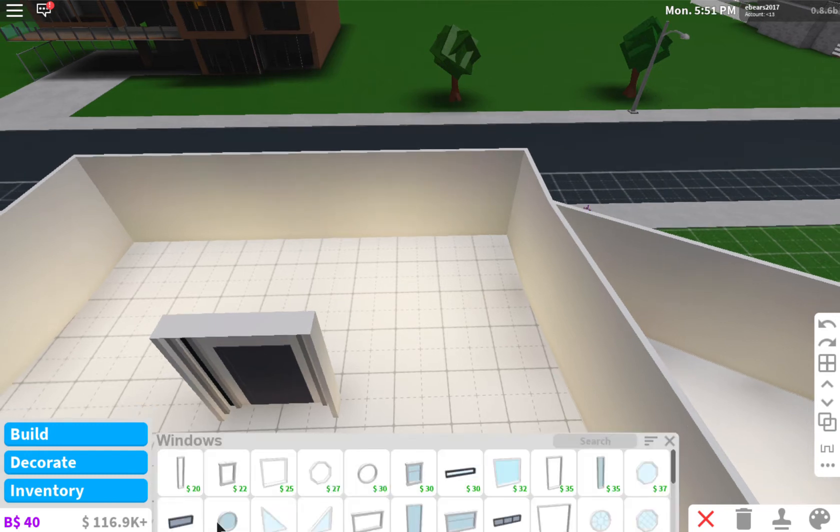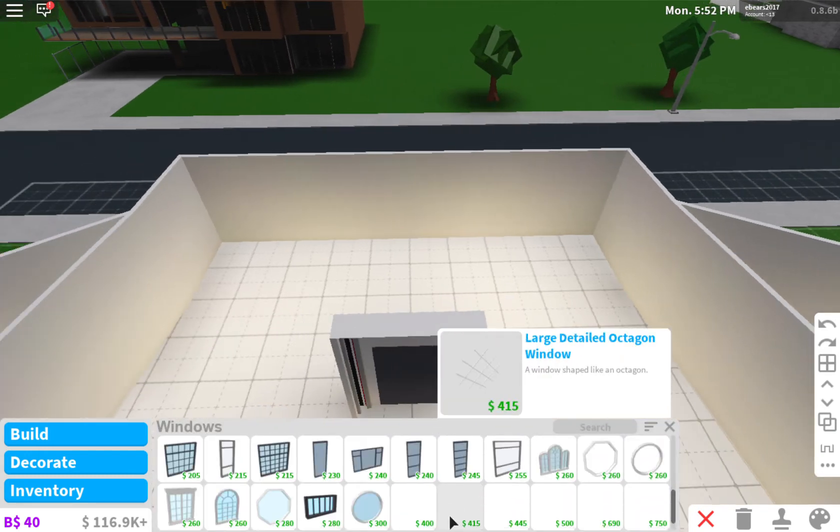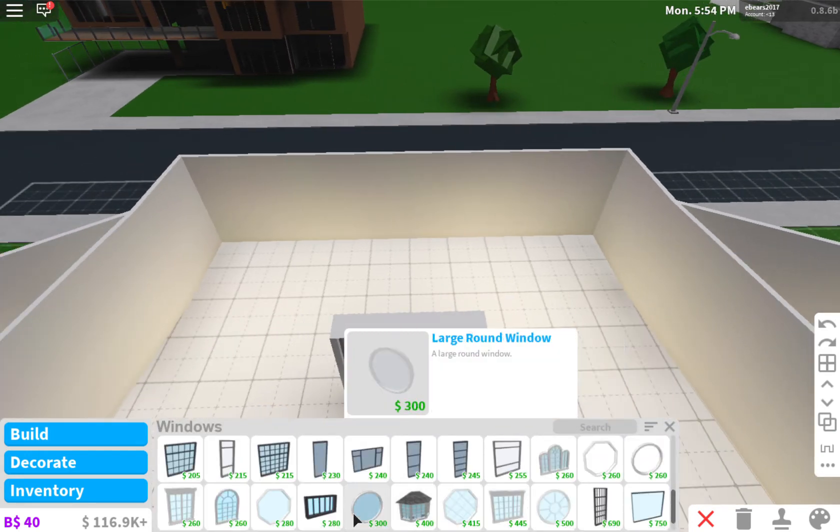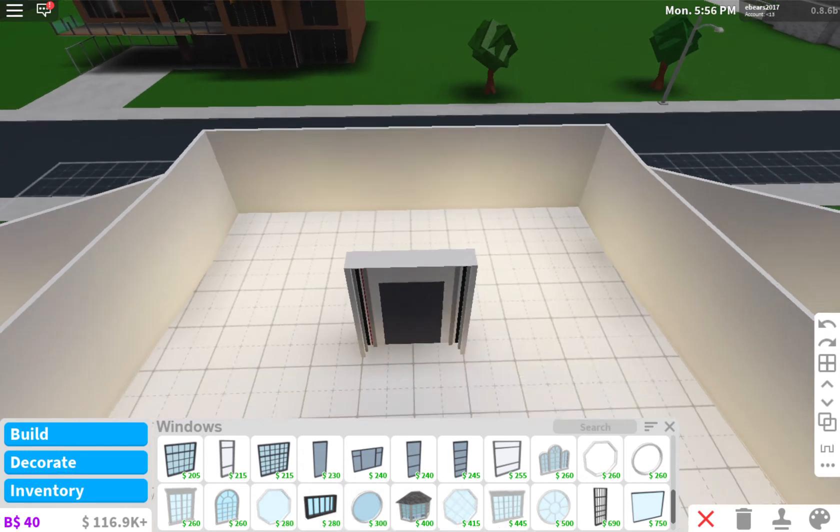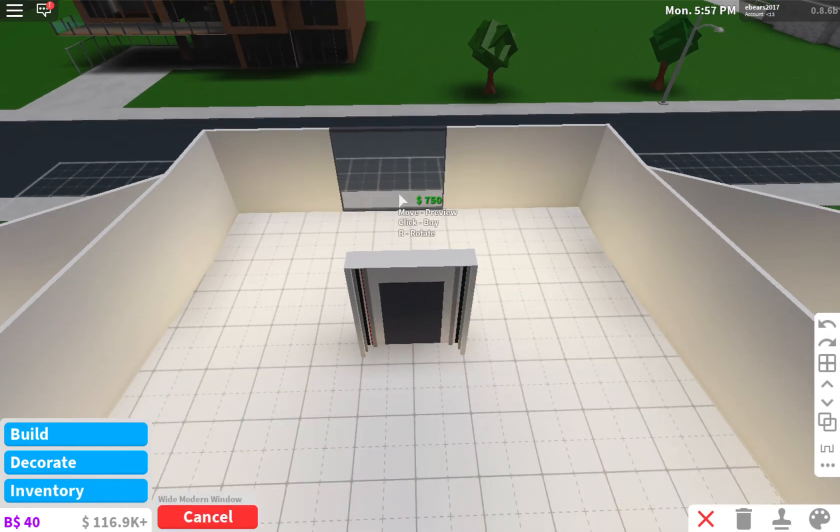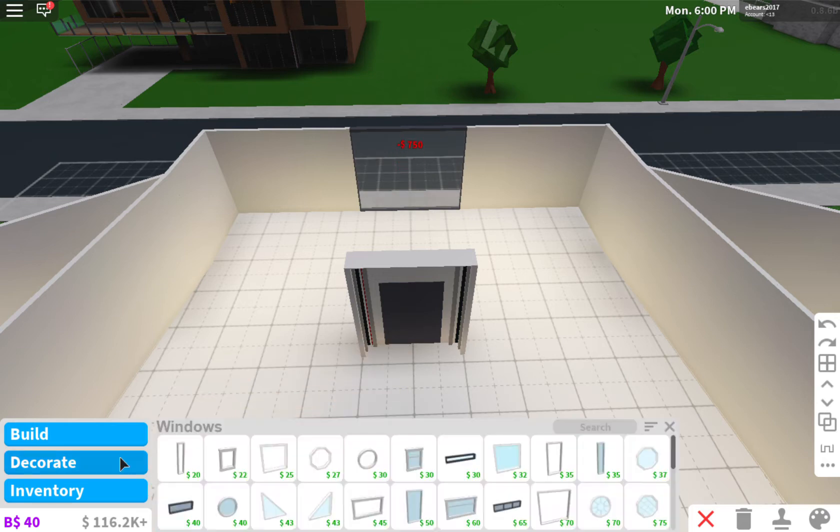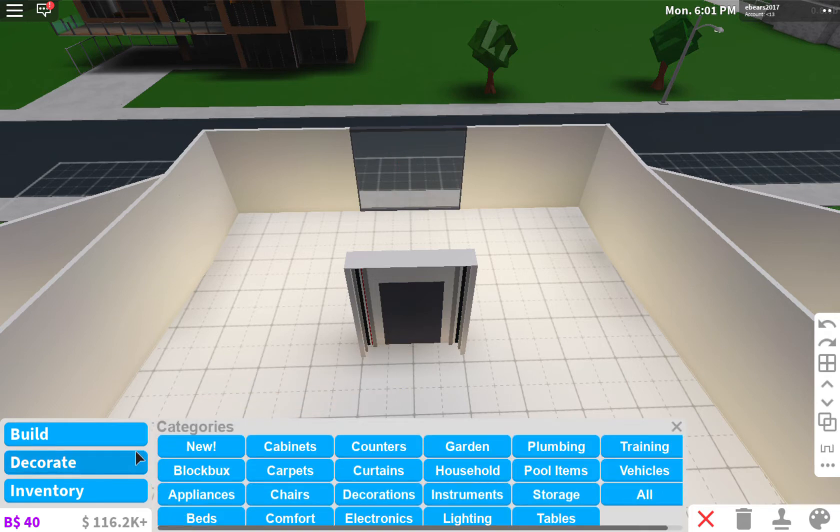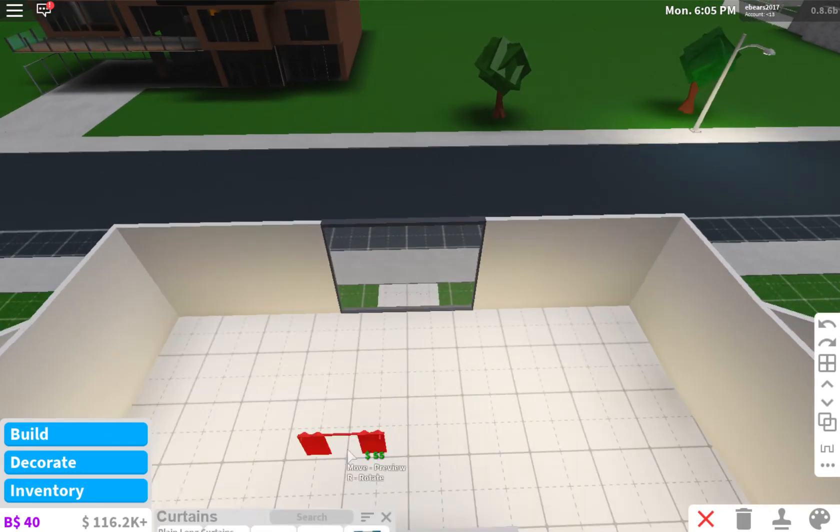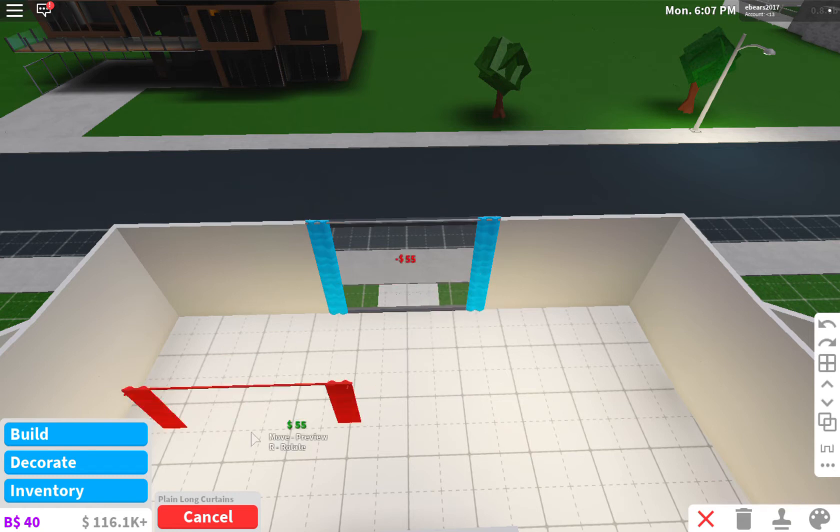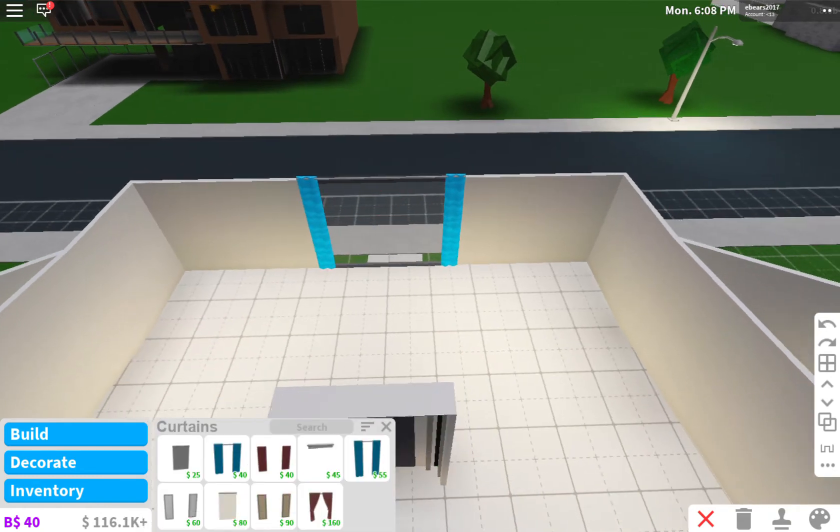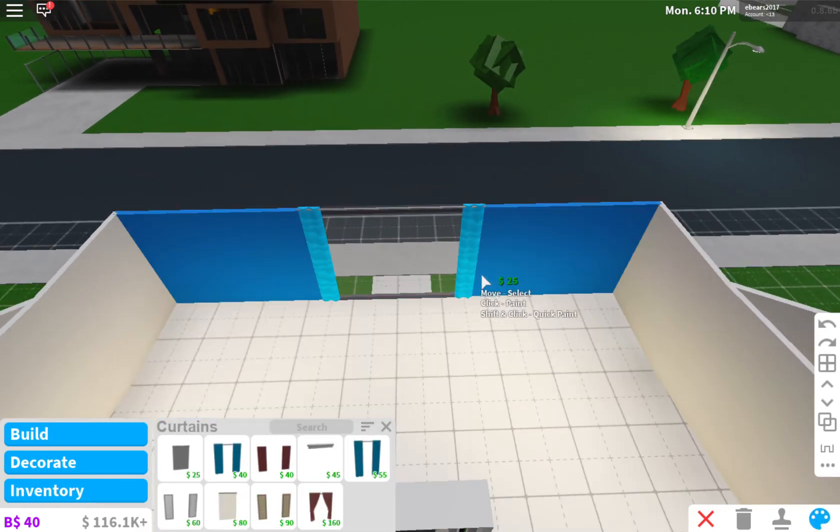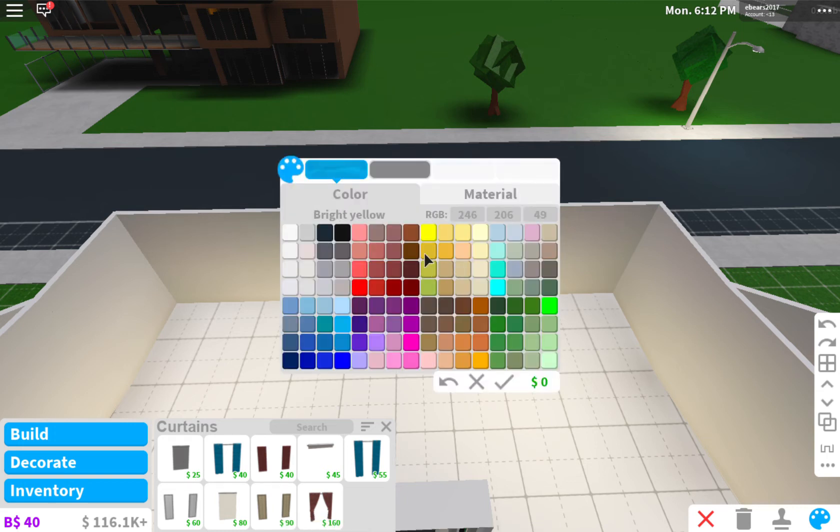Actually no, I'm going to put like this big window. Actually no, this nice window. Okay right. And then for the curtains I'm going to use the nice long curtains which may make everyone nice, but this time I'm going to make them a nice gray.